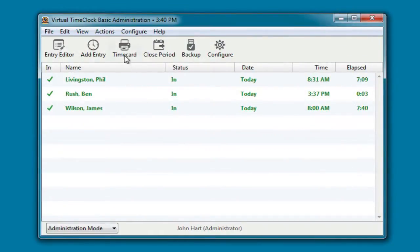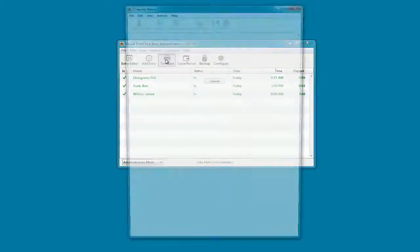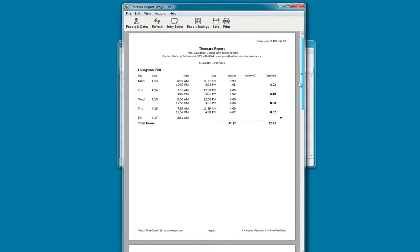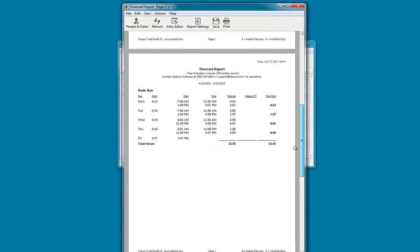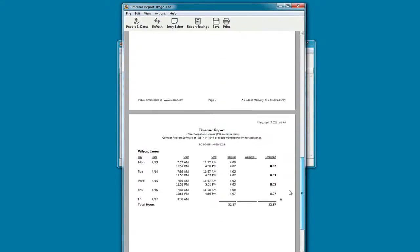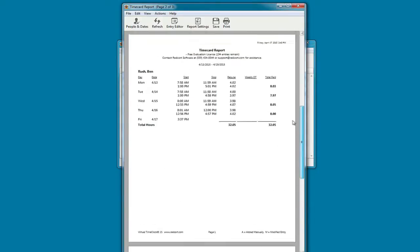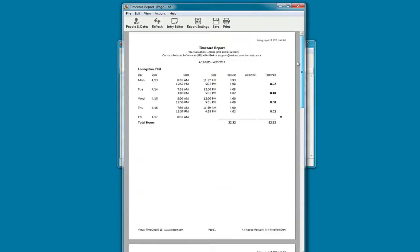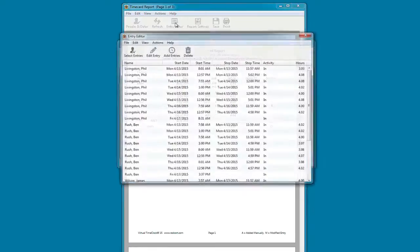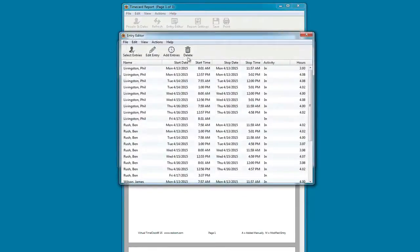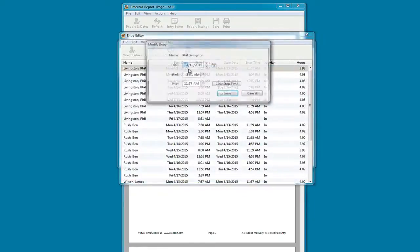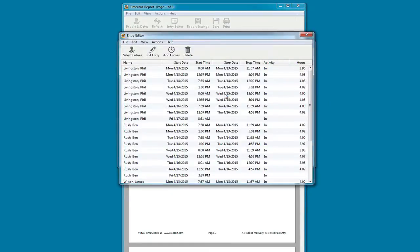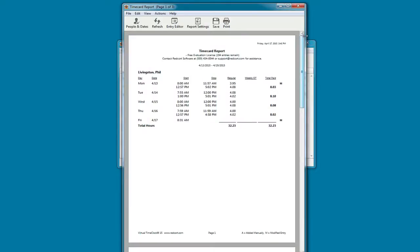You can view time cards for all of your employees and edit punch times. The time card totals are automatically recalculated and the time card is flagged that the entry has been modified.